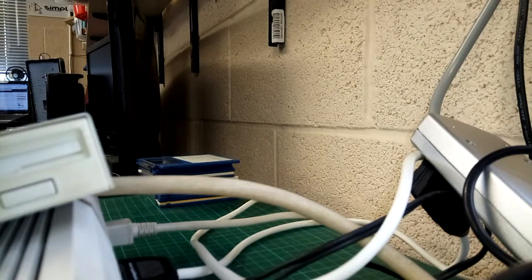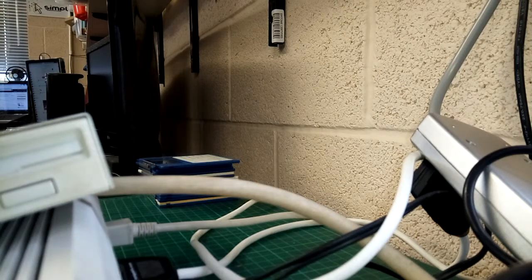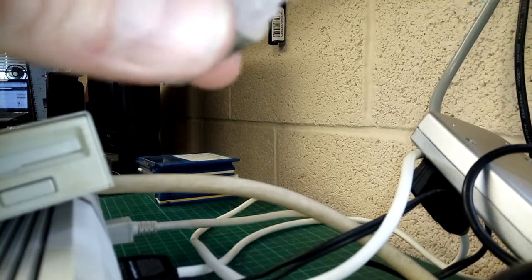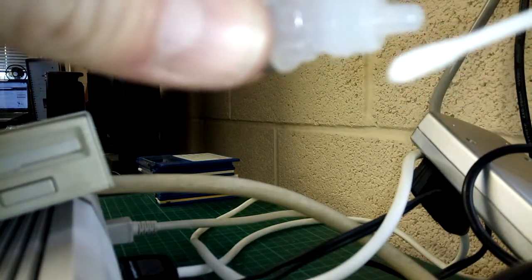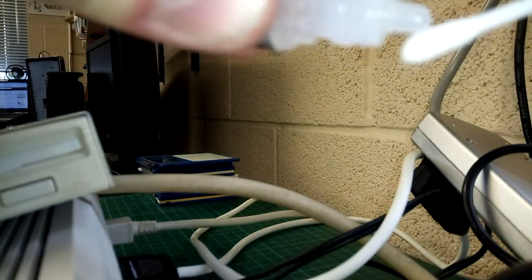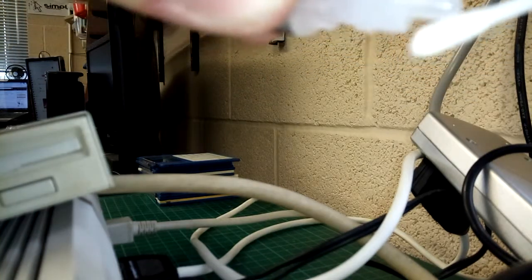Okay, so we're going to clean an Amiga internal floppy drive without removing the drive, and we do this by putting a little bit of cleaning fluid on here. Not too much.